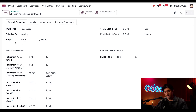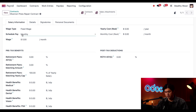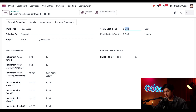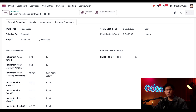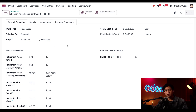Next I'll configure the Salary Information tab. First, the wage type — we're going to keep the wage type field at Fixed Wage because she's not an hourly employee. The scheduled pay here is incorrect; we're going to update this to bi-weekly since we get paid every two weeks. For the yearly cost on the right we're going to enter sixty thousand dollars. Once entered, the monthly cost and bi-weekly wage fields are auto-populated — Odoo does all the math for you.